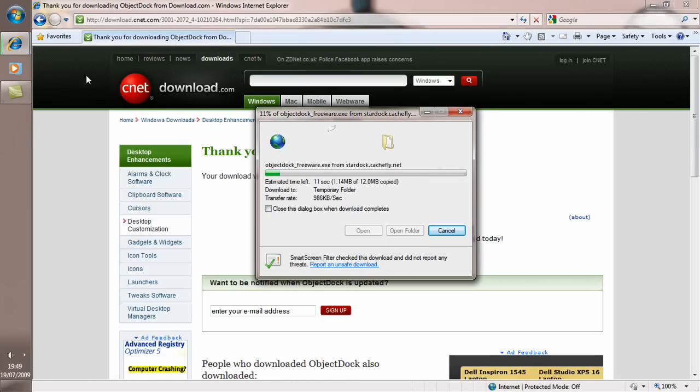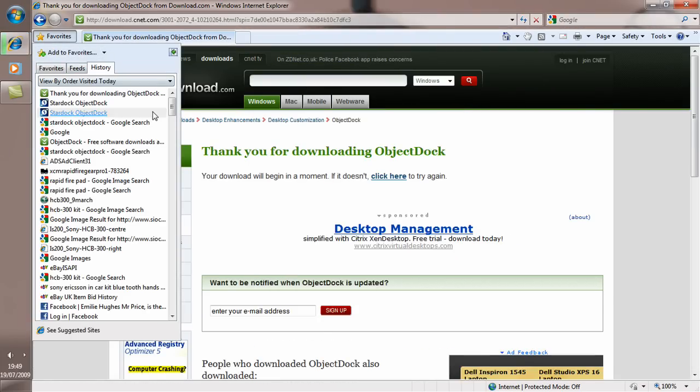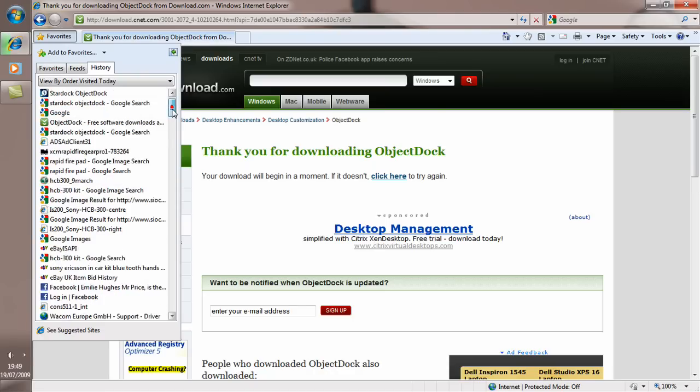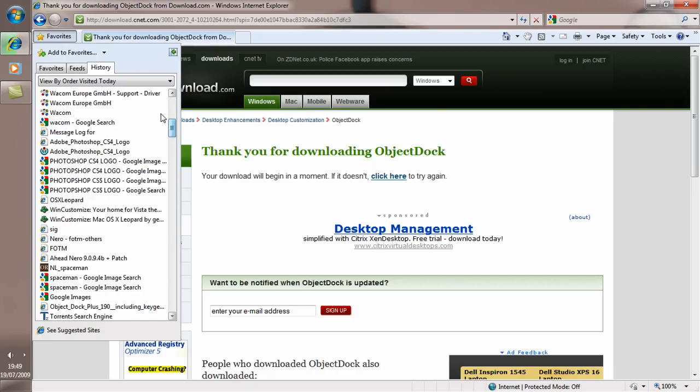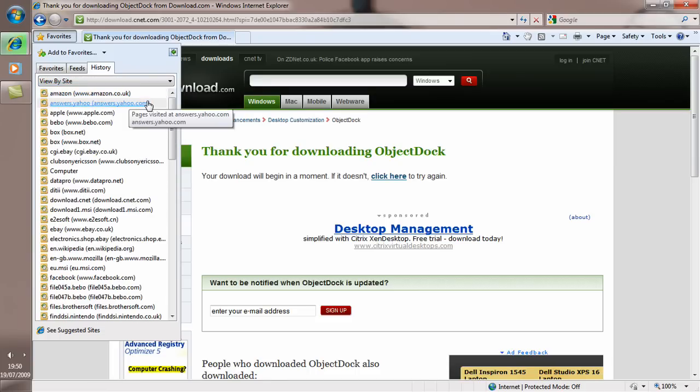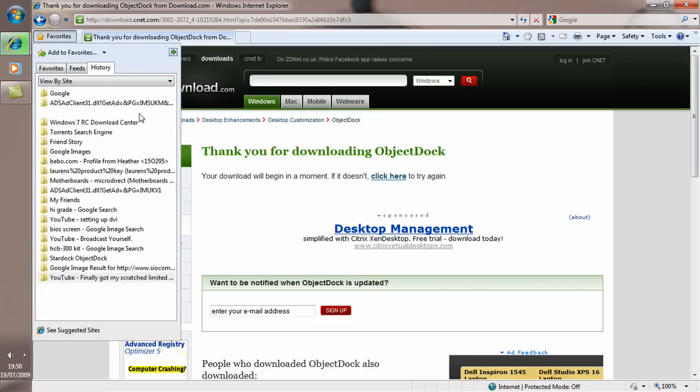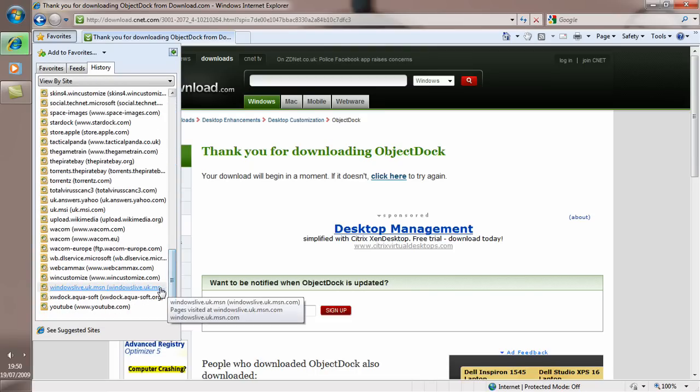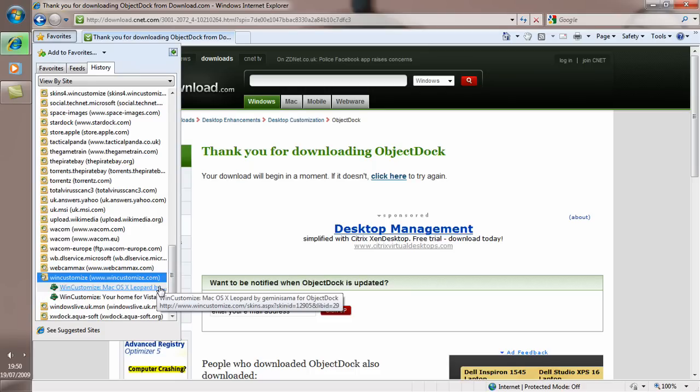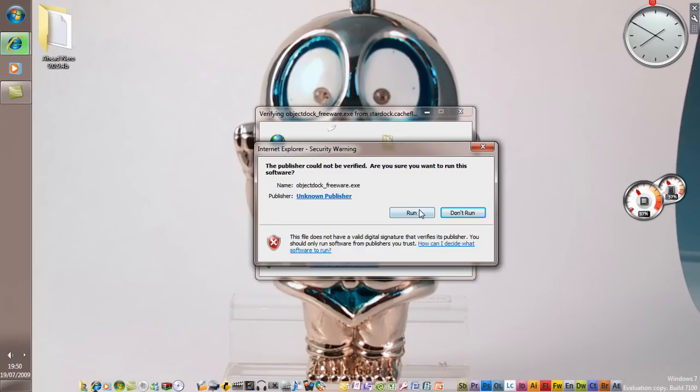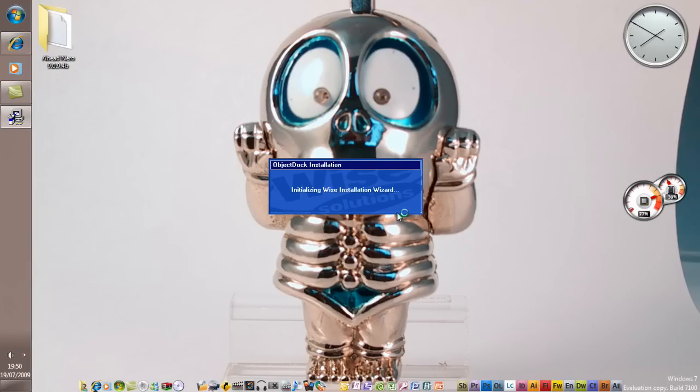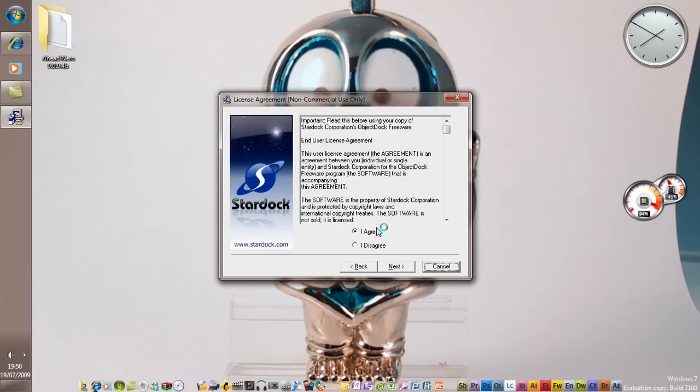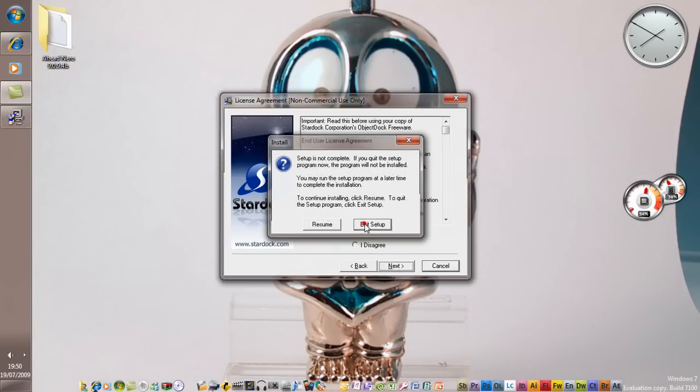Just press Run again, and you want to just keep pressing Next. I'm not going to do it because it'll get rid of all my dock, so I'm going to exit that.